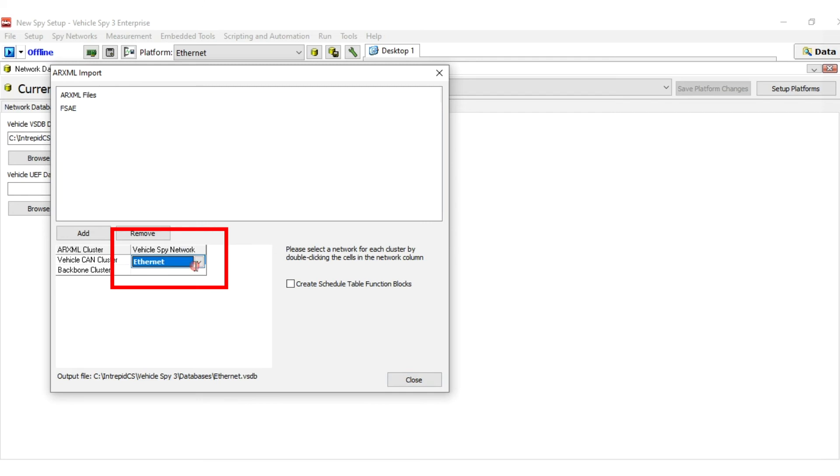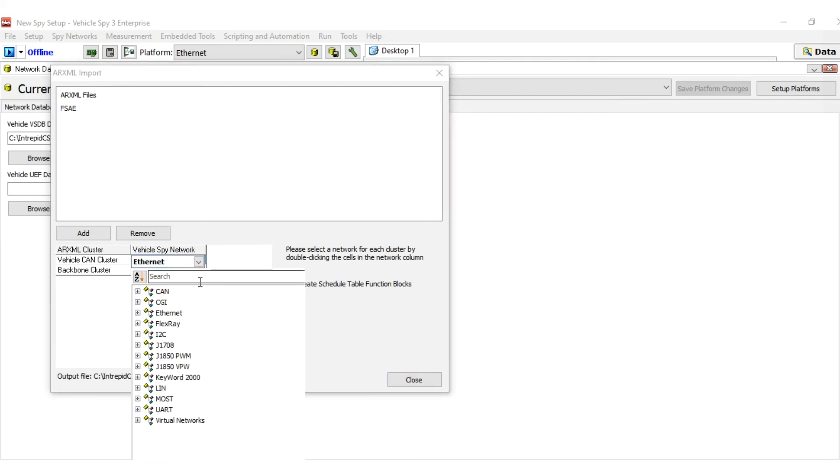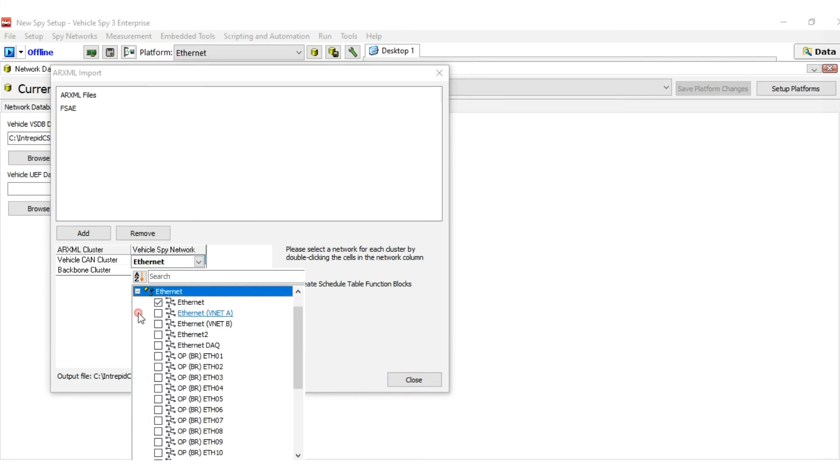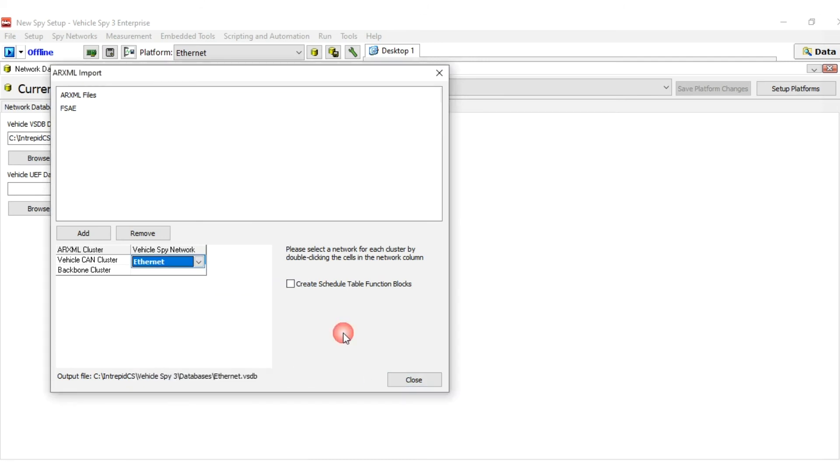Double-click in the cell under VehicleSpy Network for the clusters that were loaded and choose which networks you want to associate with each one. After making the appropriate network assignments, press the Close button.